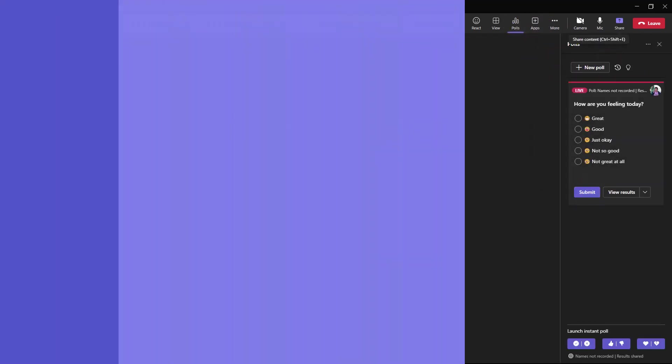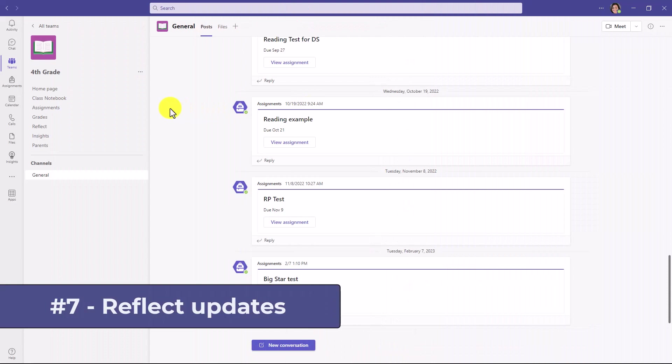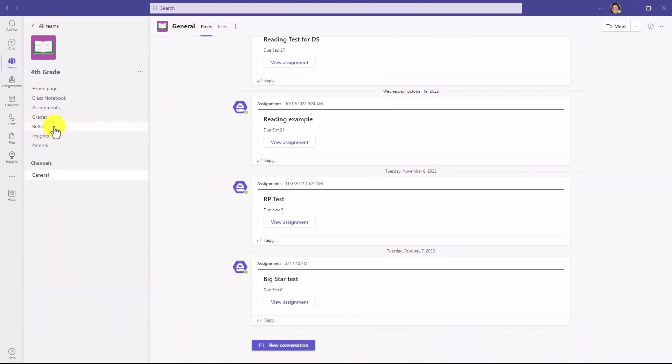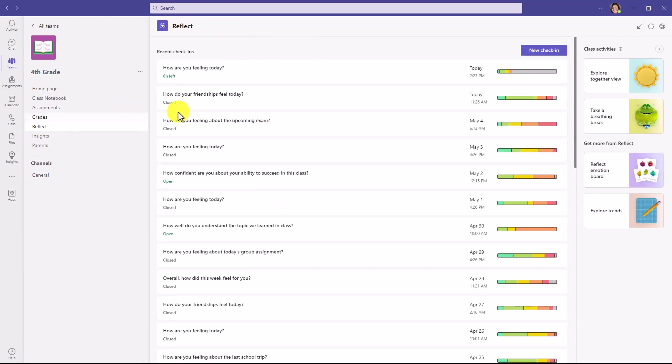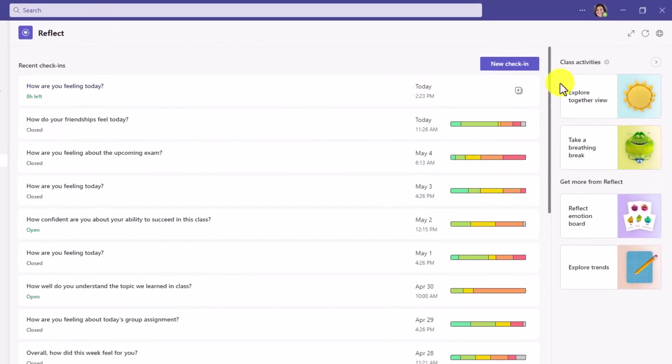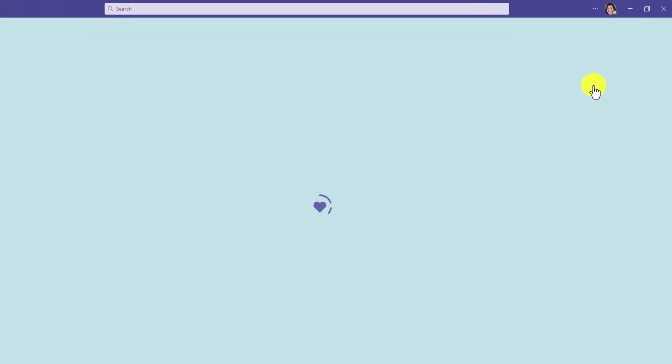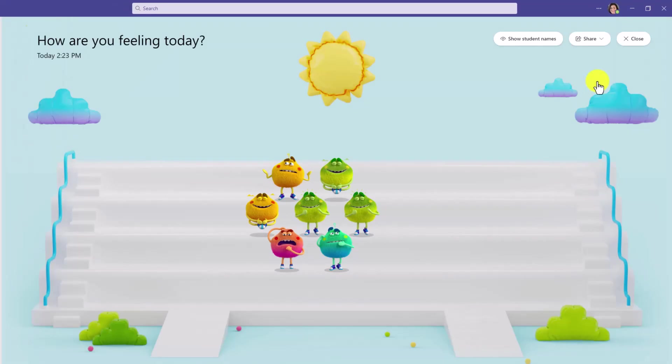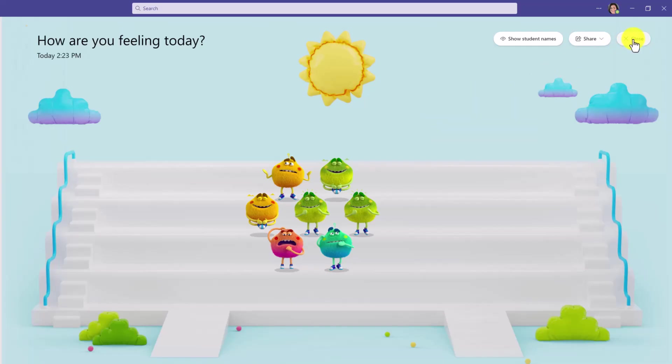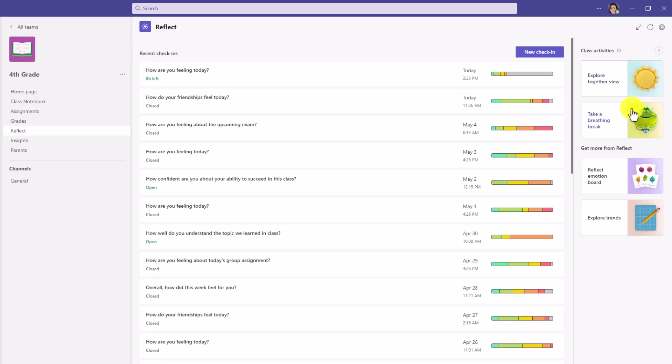The seventh new feature are improvements to reflect our well-being tool built into teams. I'm an educator here. I'm going to click on reflect on the left-hand rail here. On the right-hand side, we've added some more visual explorations and features for class activities right here. So first is explore together view. I'll click this. This pulls together all the well-being emotions of the students in your class through feelings monsters and lets you see them at a glance. It's really great to check the pulse of your class.